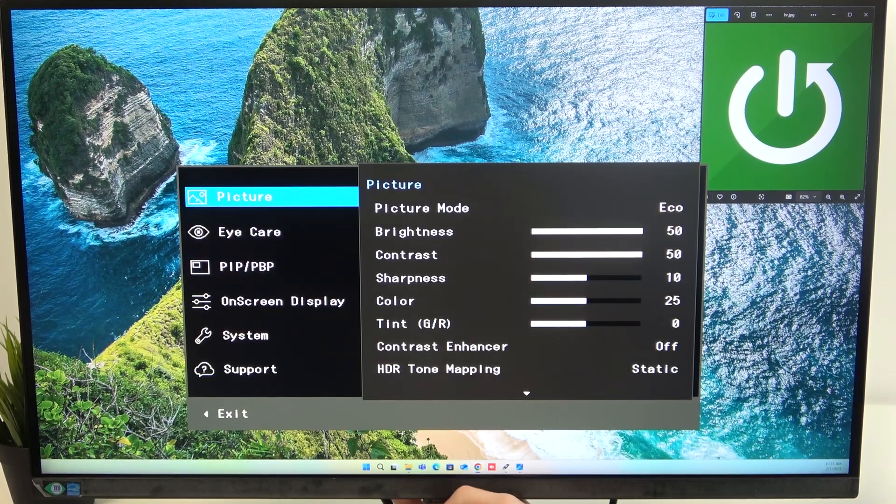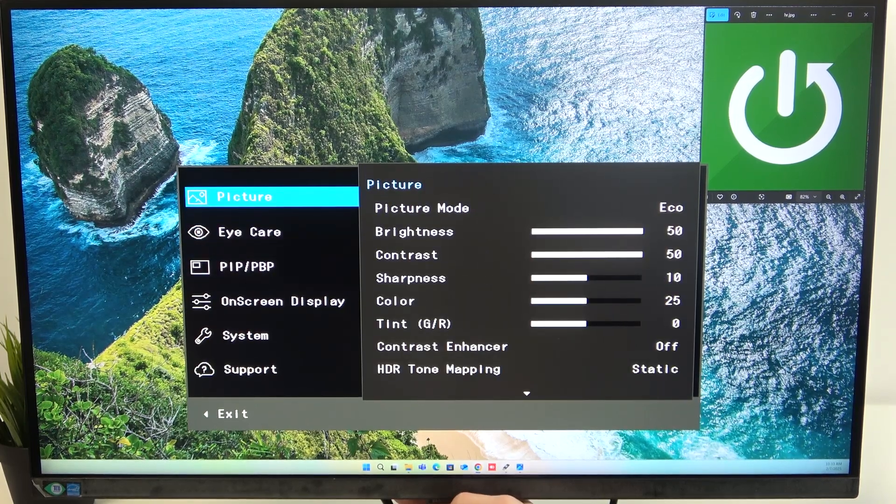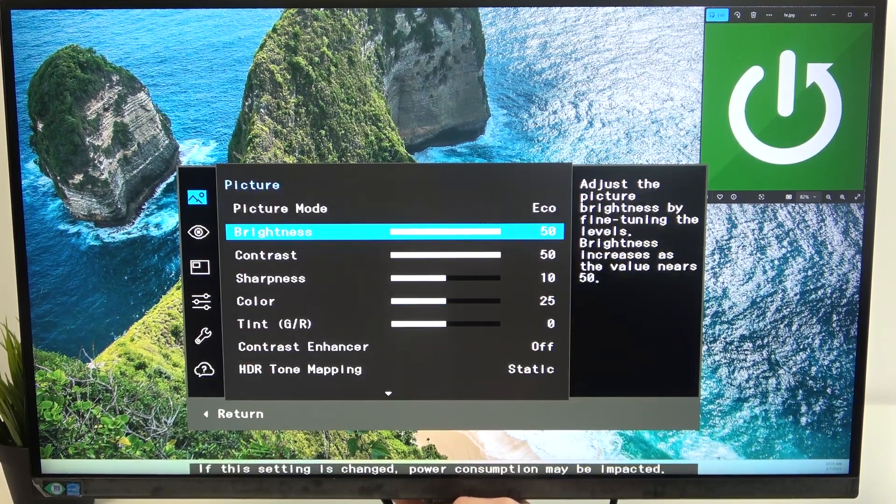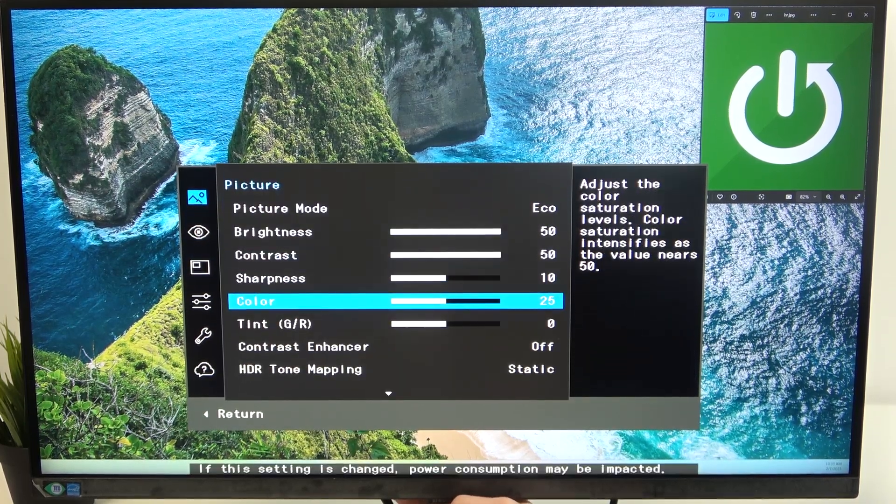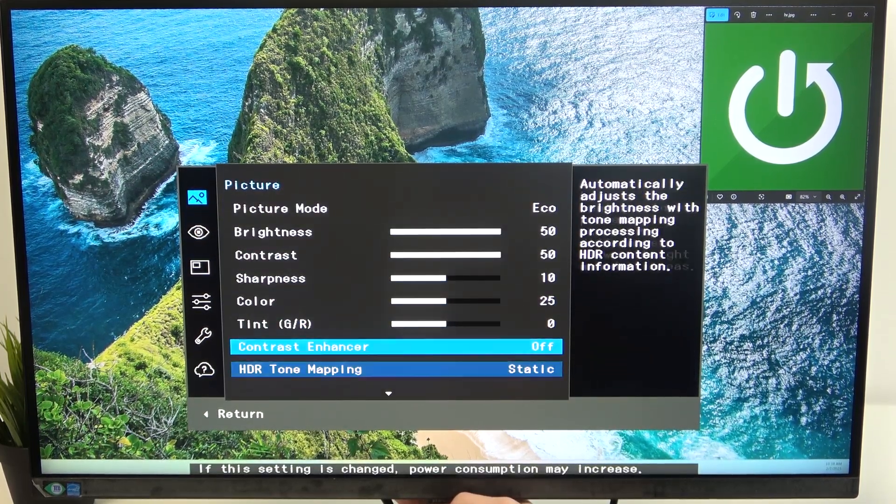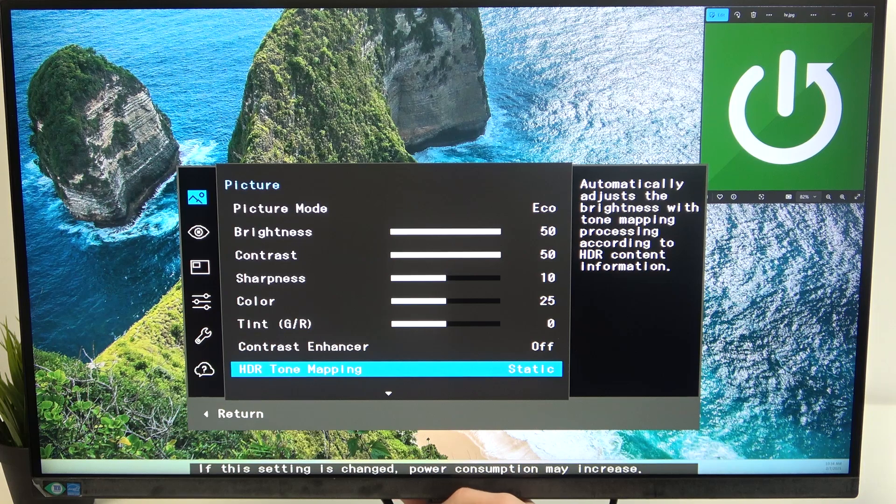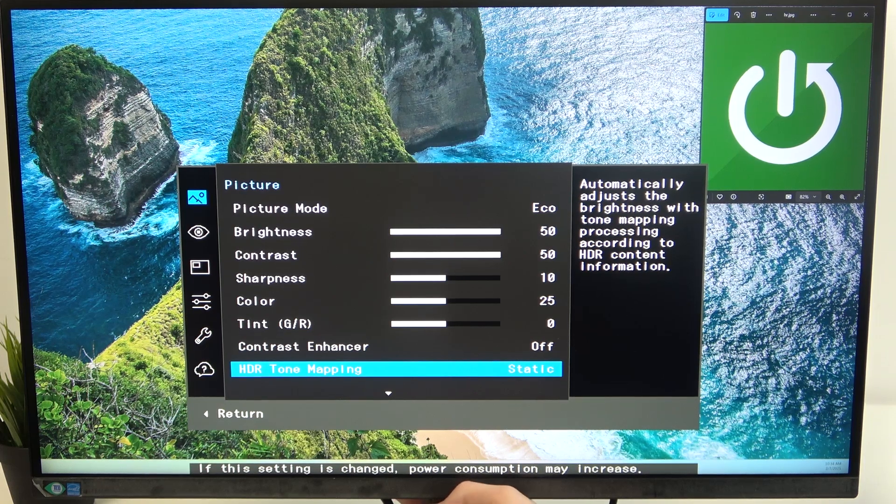You want to click the first one, picture, and go all the way down to the very last option you see.